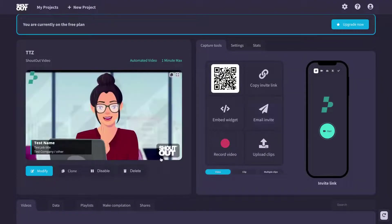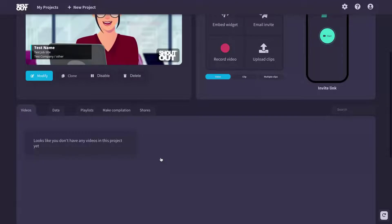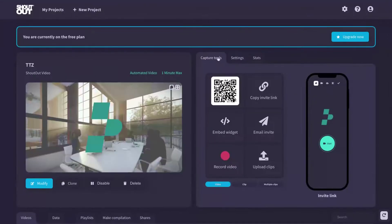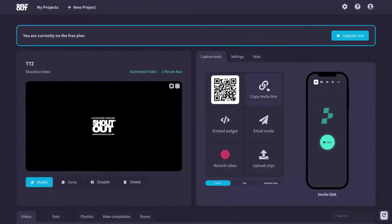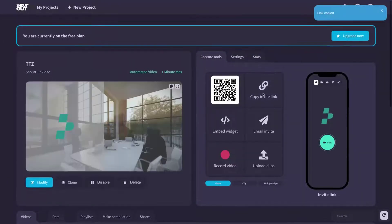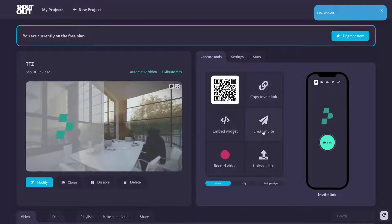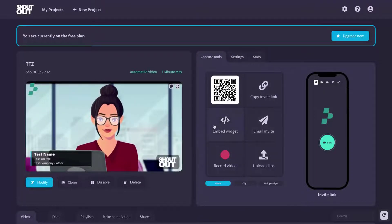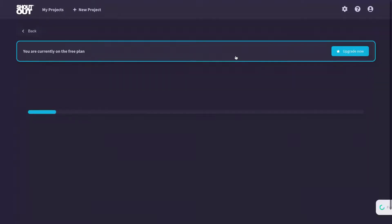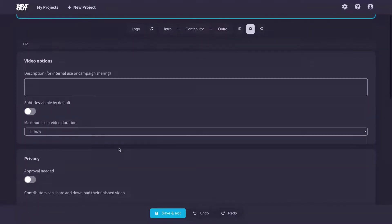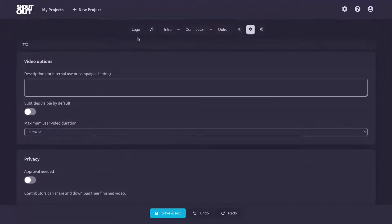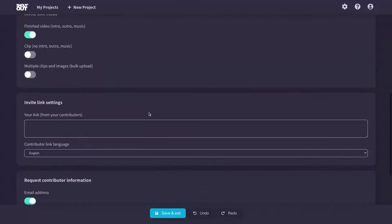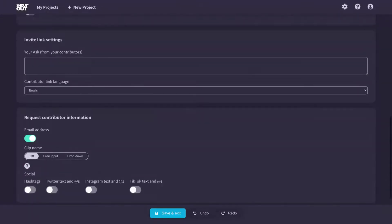So you can see here, how does environment work? The interface is pretty clean. It can click here to see, to copy the invite link, email invite, upload clips as well, record videos directly or image widgets here on settings. You can change, you can add a logo intro. I'm going to show you everything here. Okay.